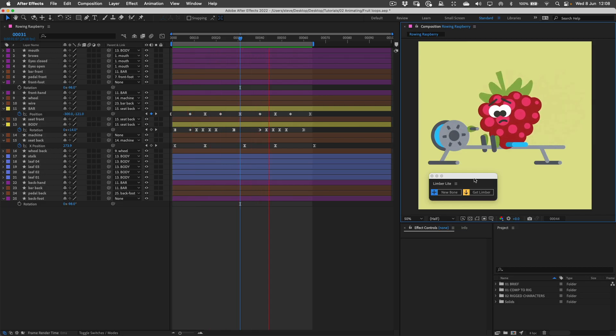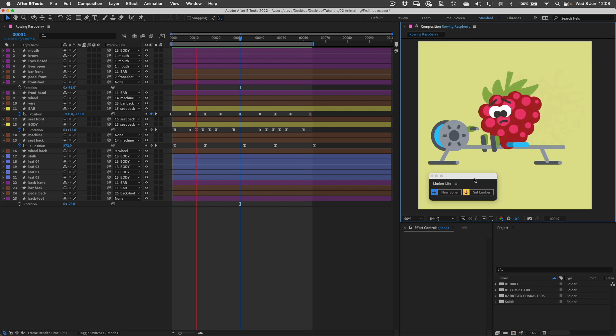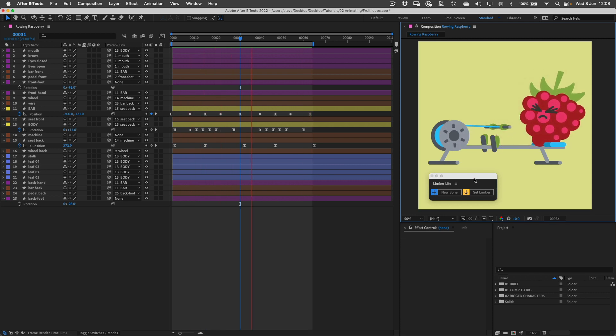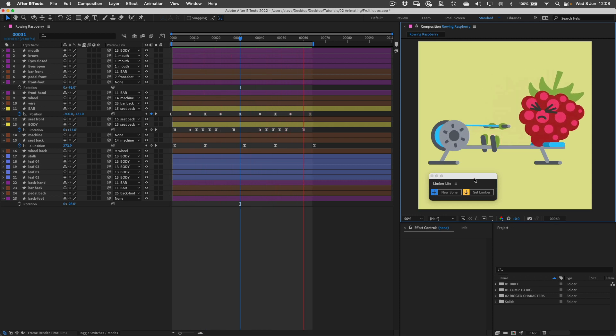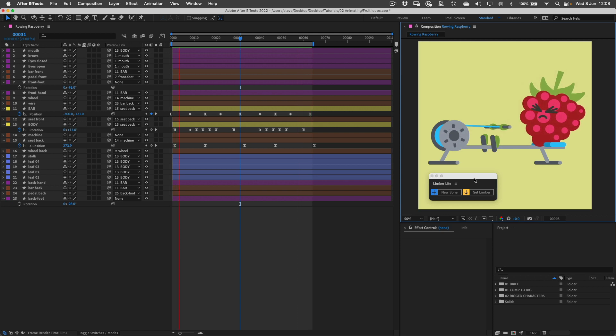You can see that I've already animated the essential movement of this character going backwards and forwards, and that might seem a bit like cheating but it's actually a totally valid way to work.